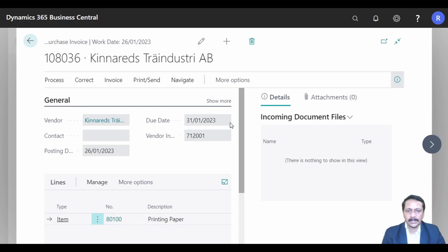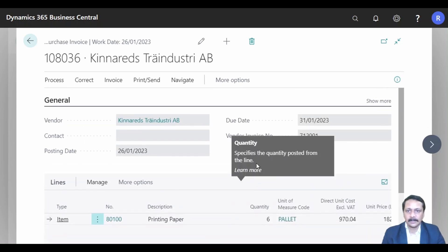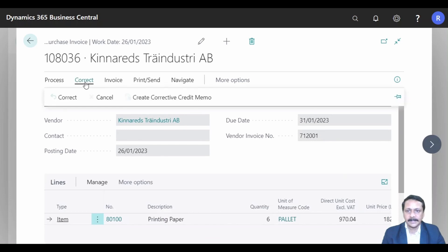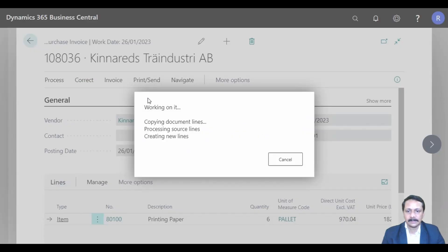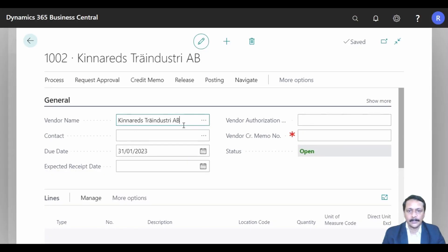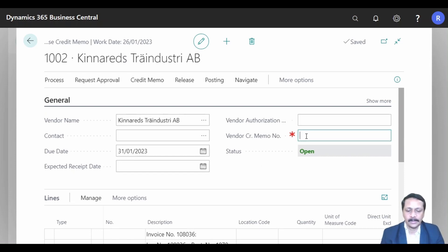This is the posted purchase invoice. I can go to 'Correct' and select 'Create Corrective Credit Memo'. The lines of the posted purchase invoice will be copied to the new credit memo. This is the corrective credit memo which the system has created automatically. I need to enter the vendor credit number here.